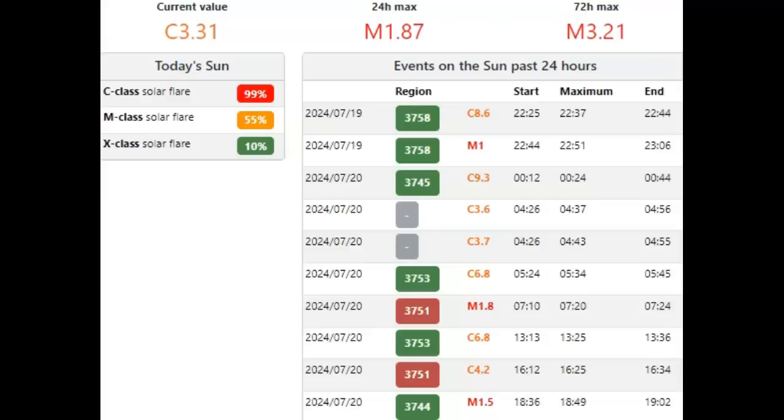A 99% chance of C-class solar flare. Ladies and gentlemen, we haven't been below a strong C baseline in months, so that should always be 100%. We're currently running a C3.31 baseline. The major flare of the day that created a coronal mass ejection is M1.87 out of 3751, about 1:20 Central time this morning.